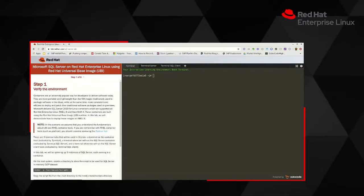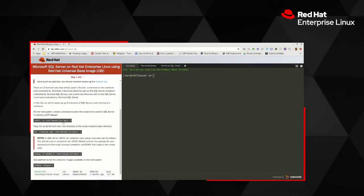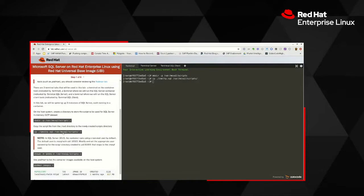The first step is to create a folder to store our SQL scripts to be used by SQL Server. For that let's use the Make Directory command. Next, I'm going to copy an already existing script file into this newly created folder using the Copy command. I'm now going to change ownership of this folder to UID 1001, which maps to the MS SQL user that SQL Server runs under, using the change ownership command.